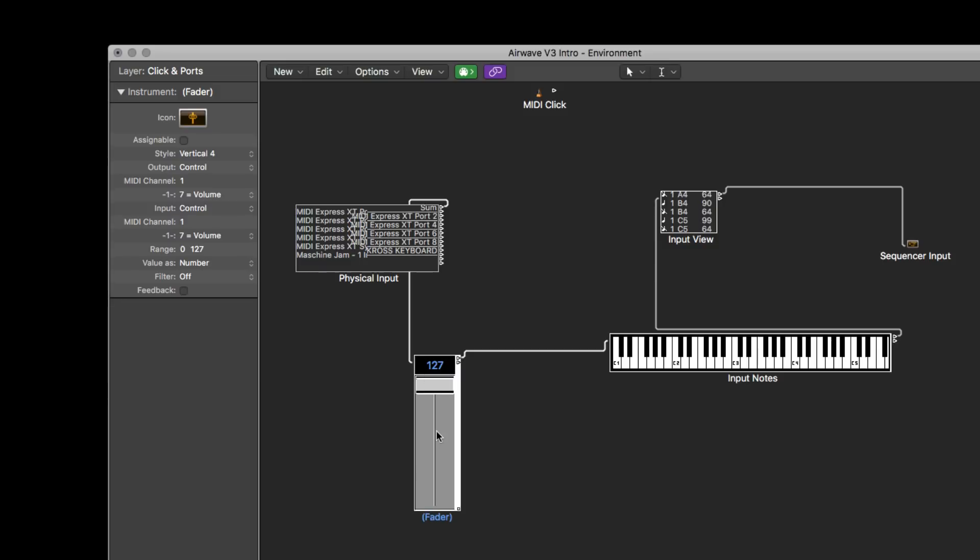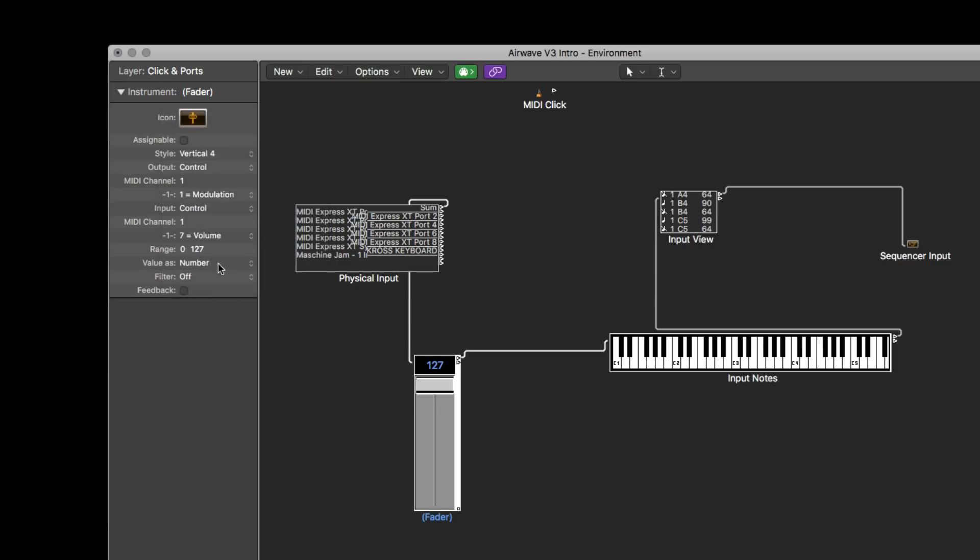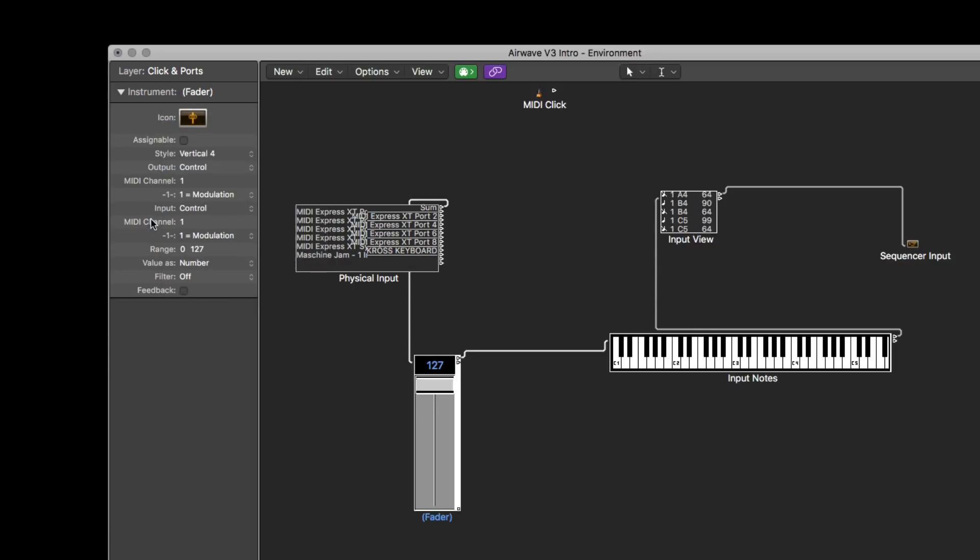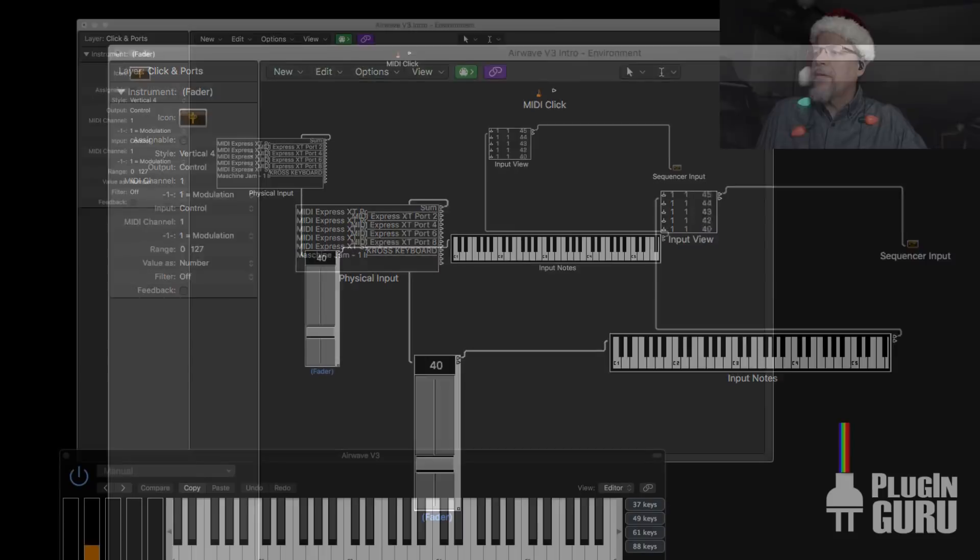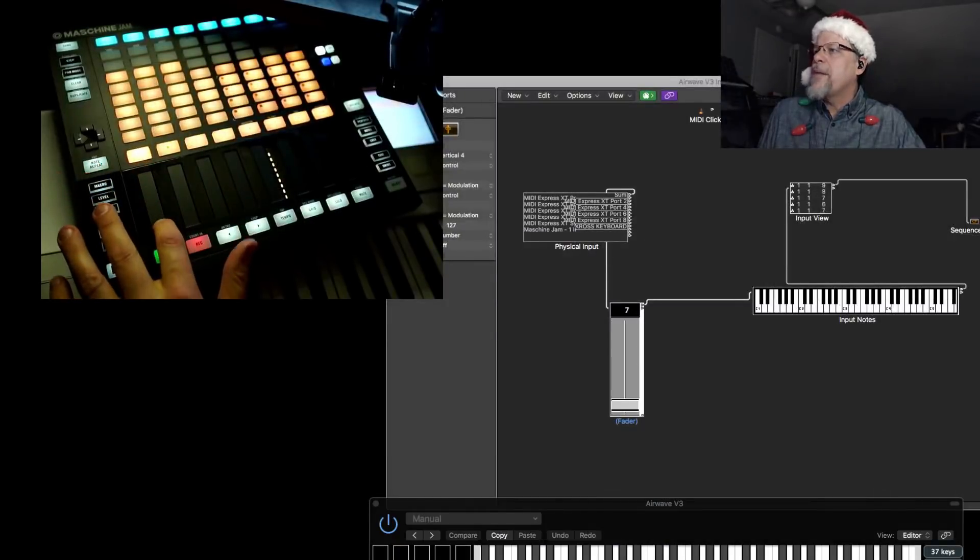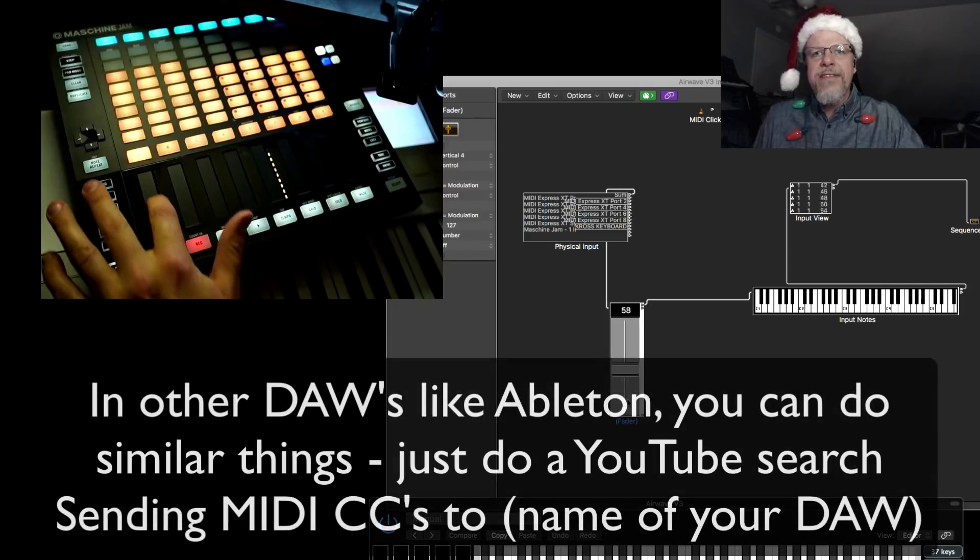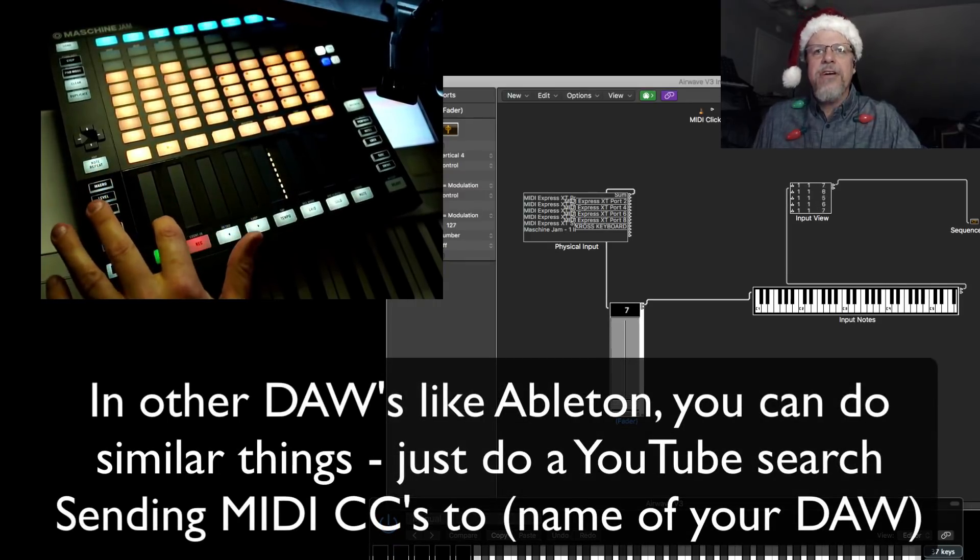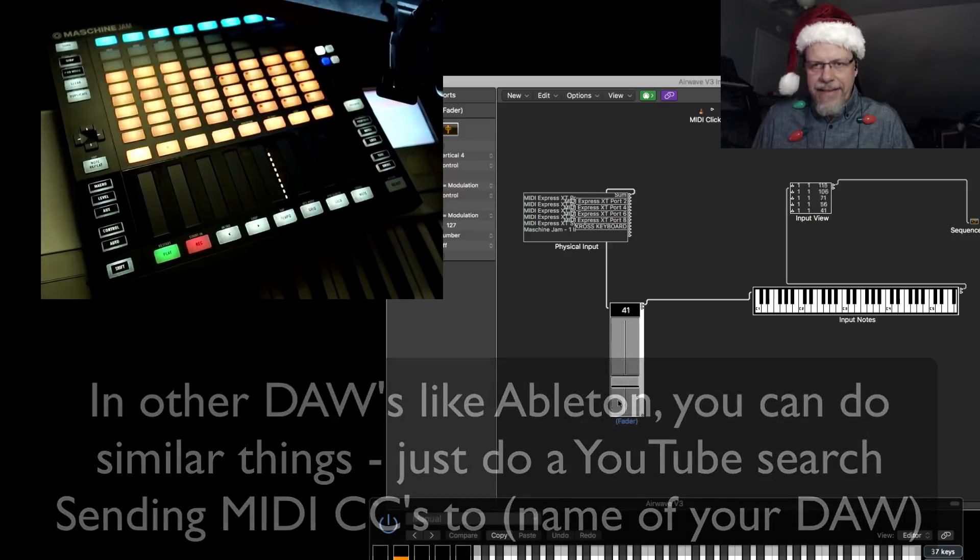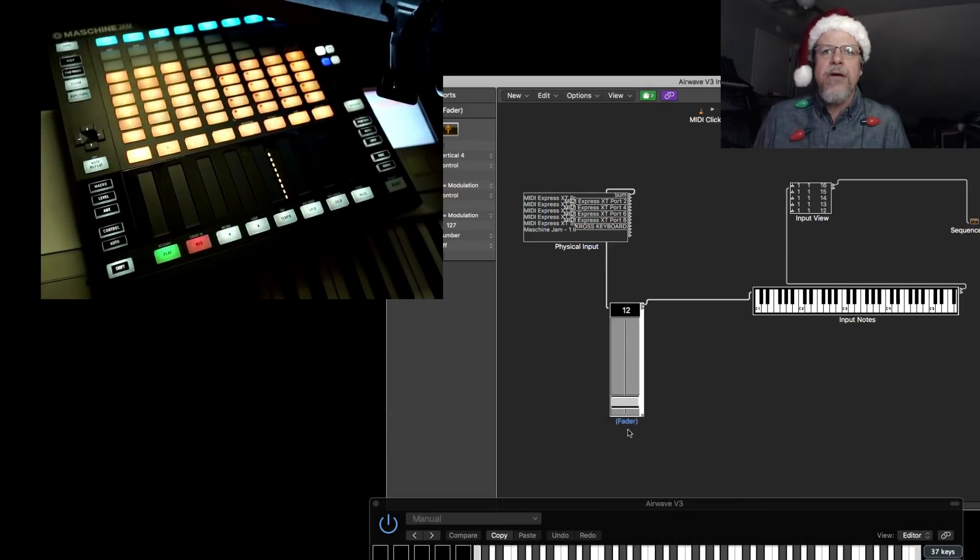And I could say no, I don't want to be CC seven, I want to be CC one. And I want it to both listen and send on CC one. So now when I move my slider, if I come over here, check this out. See right here, I'm moving this slider. It's also moving this slider inside of Logic. So I could grab this and automate just by going like this now without needing any hardware.